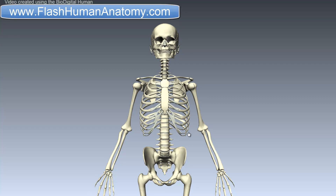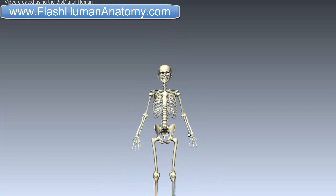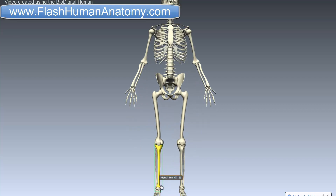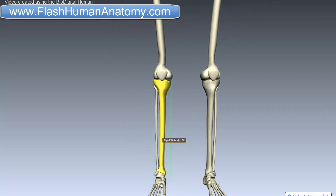In this lesson I will talk about the tibia, or the shin bone. It is the larger and stronger one of the two bones in the leg below the knee. Here it is — this is the tibia.